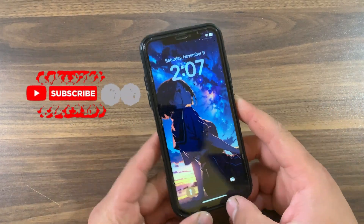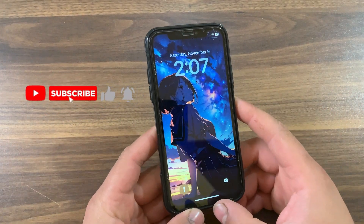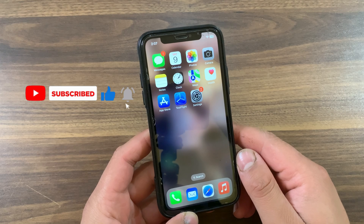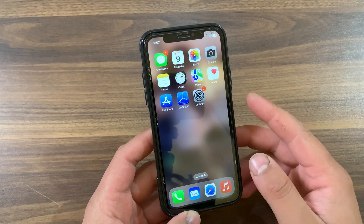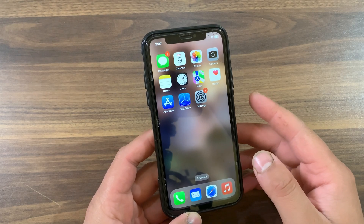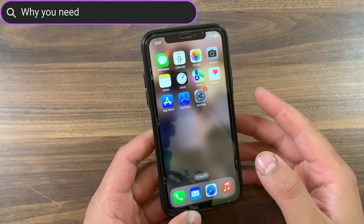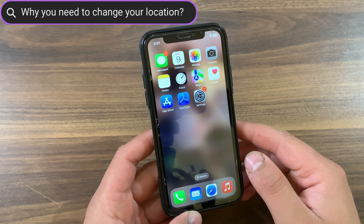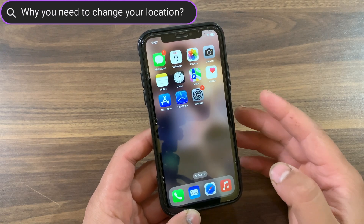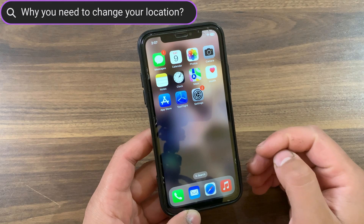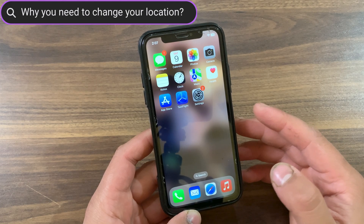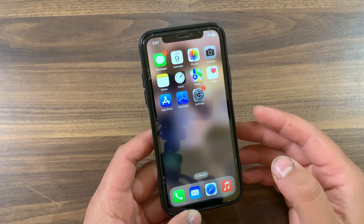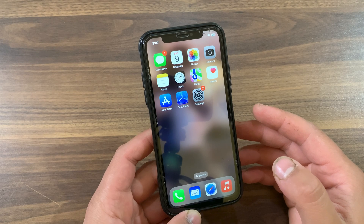What's up guys and welcome back to the channel. Do you wonder how to change location on iOS? The first question you might have is why people need to change location. You can change the location to protect your privacy, or you want to prank your friends that you've traveled all around the world. Also you can use location changer in many apps like GPS-based mobile games and social apps.